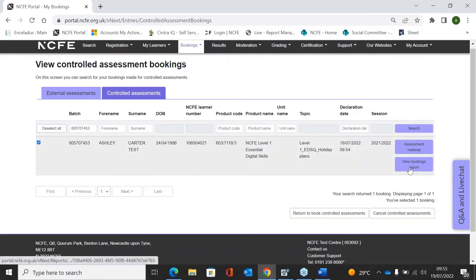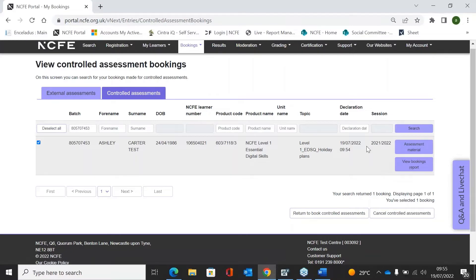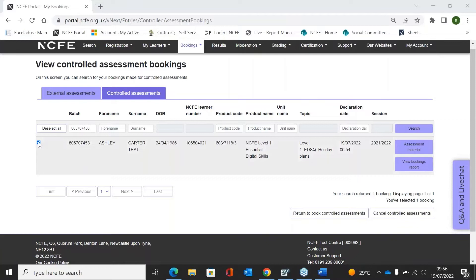You can also click View Bookings Report and download a report confirming the learner's booking. You can also cancel your learner's booking from this screen. As you can see at the bottom, there is Cancel Controlled Assessments — tick the little box to select the learners, then click Cancel Controlled Assessments and that will cancel the booking.